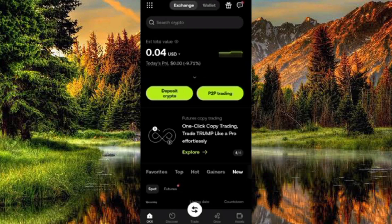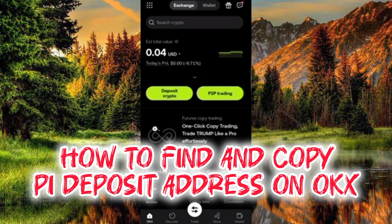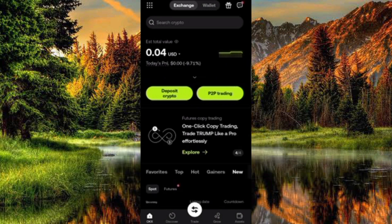Hi guys, welcome back to this step-by-step guide on how you can copy your PI deposit address on OKX. With your PI deposit address, you can receive your PI token in your OKX exchange account. I'm going to be showing you how to copy your PI deposit address — it's very easy. Make sure you follow me to the end of this video, and if it's helpful, please consider liking, subscribing, and leaving a comment.